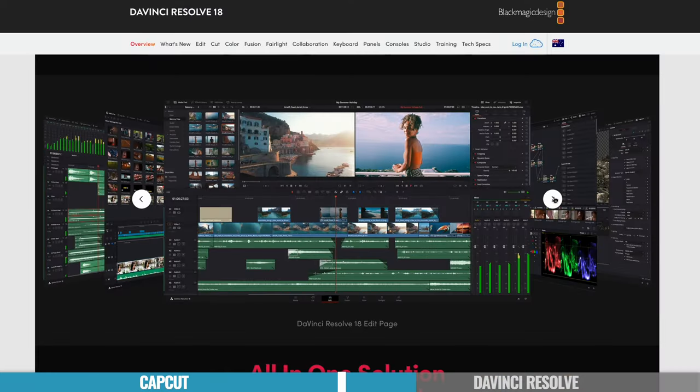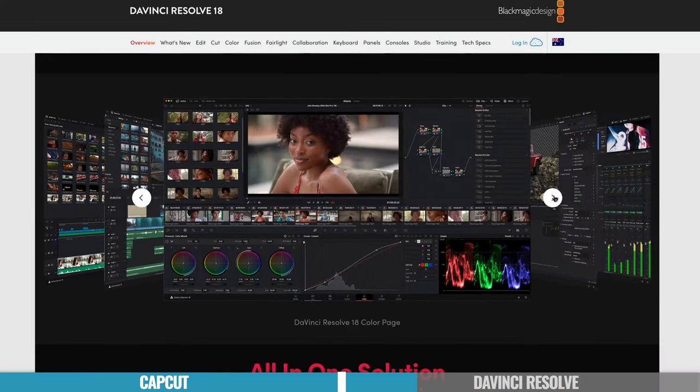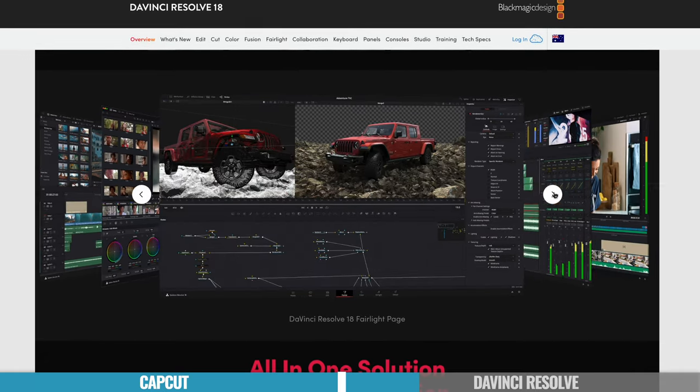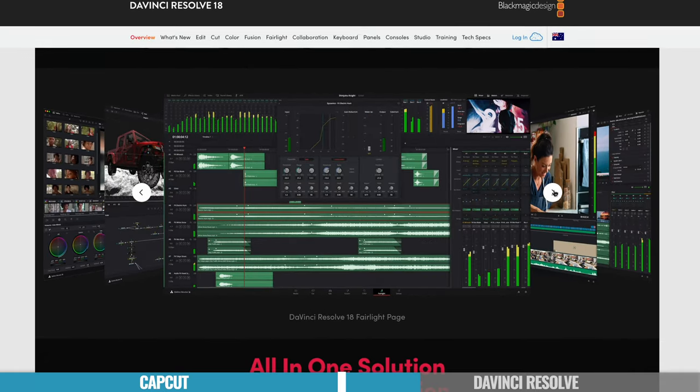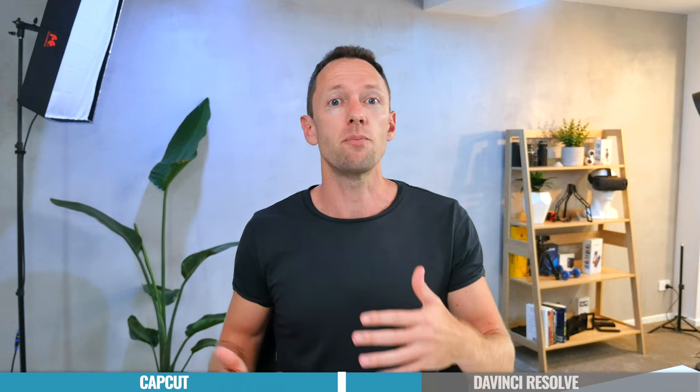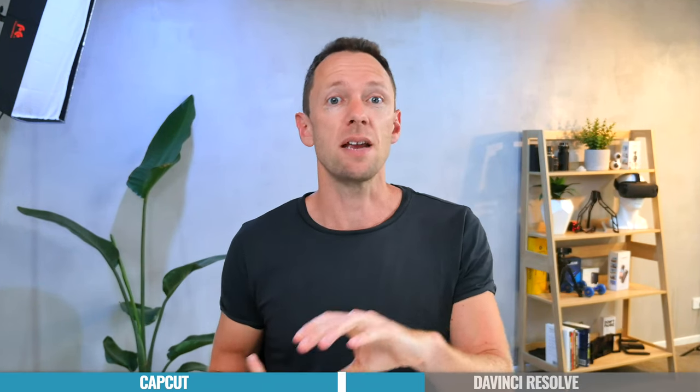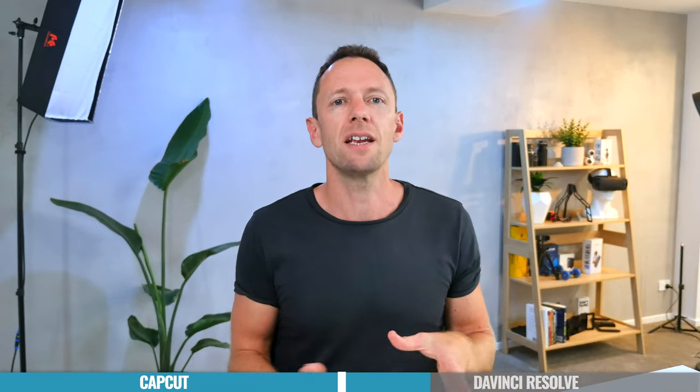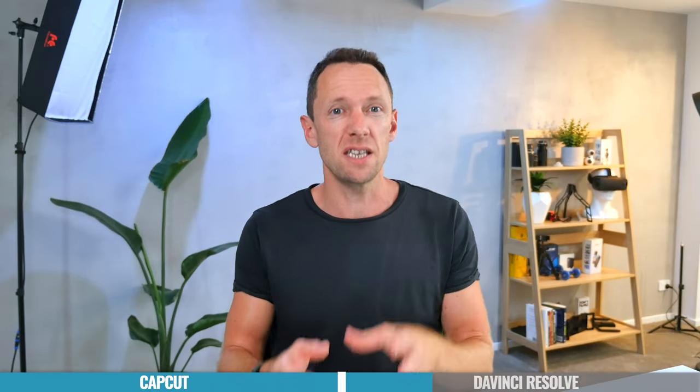And one of the things I absolutely love about DaVinci Resolve is it's not just a video editing tool, a video editing suite. It is a pro motion graphics and animation tool. It is a pro audio tool and a pro color grading tool and video editing as well. And they've broken it down into what they call pages or different sections of the video creation workflow.